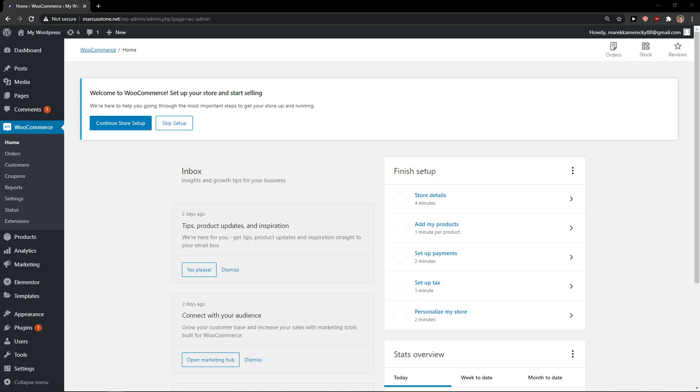Hey everybody, my name is Markus and in this video I will show you a simple way how you can change store address in WooCommerce.